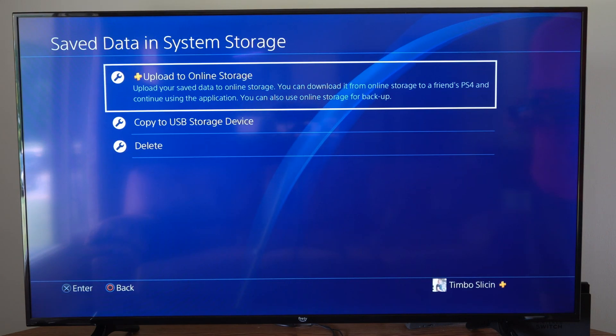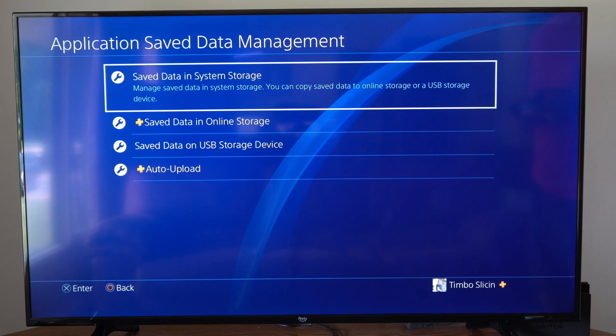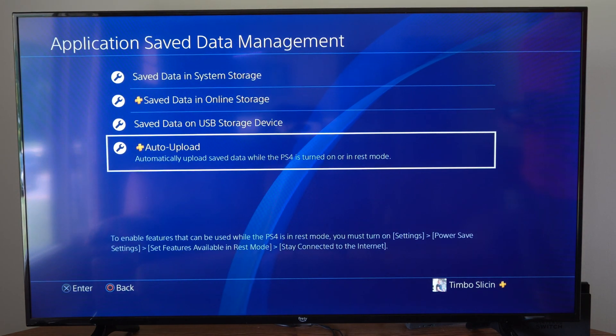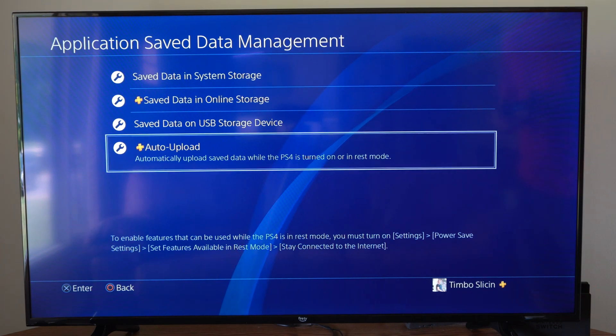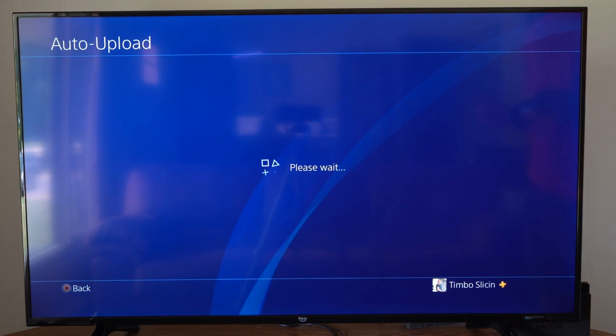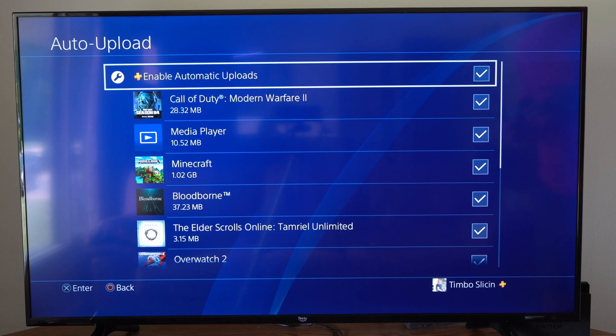Another way that we can save some time uploading is by going to auto-upload right here. Automatically upload your saved data while the PS4 is turned on or in rest mode and it will be the same kind of feature.